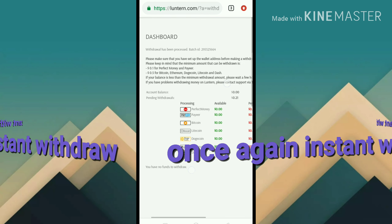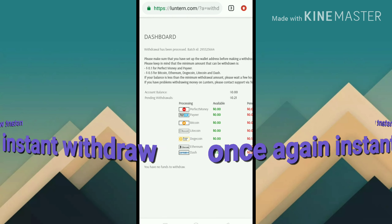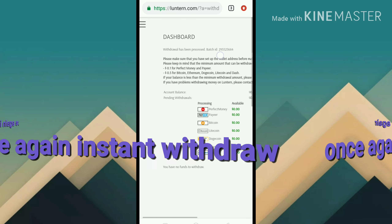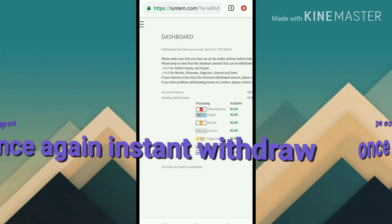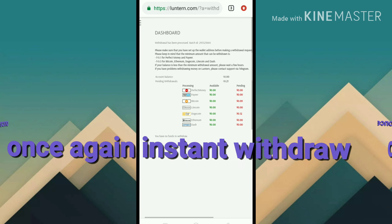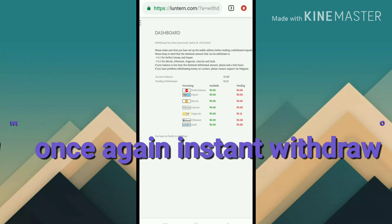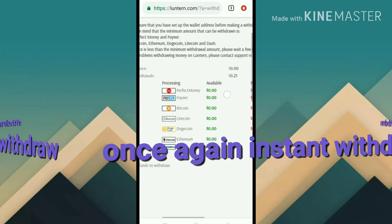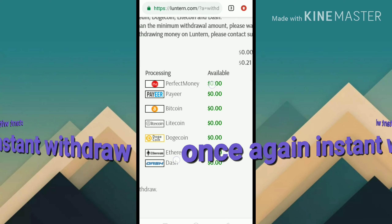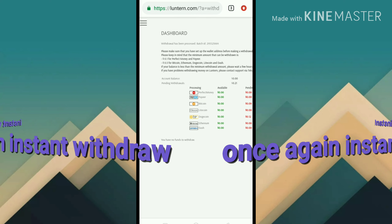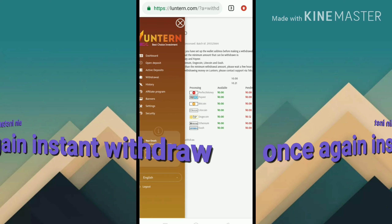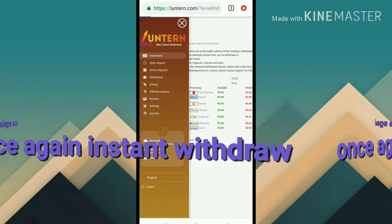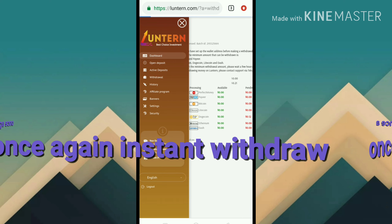It is still paying. You can see here the withdraw has in process, and the ID is also mentioned. You can see there is no money for pending withdrawals - it is still displaying instantly. Let's go back to the dashboard and check.